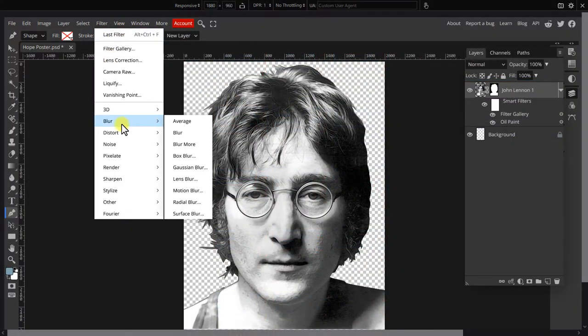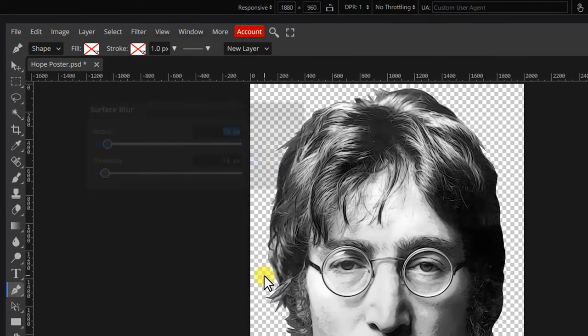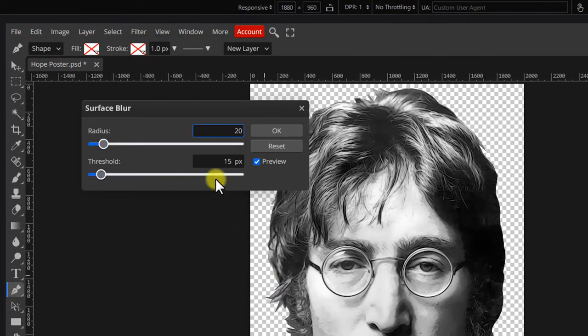Next go to filter, blur and surface blur, set it to 20 and 10.